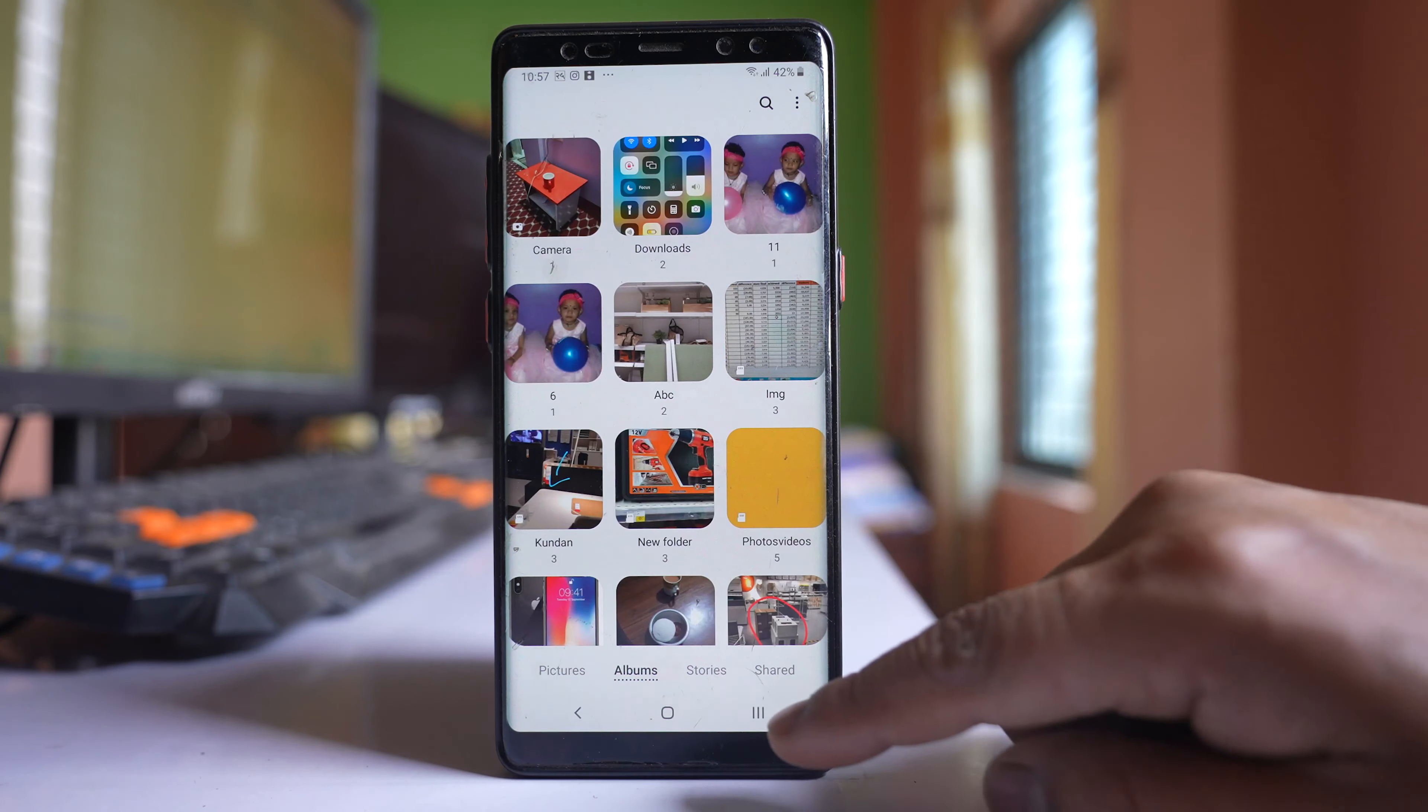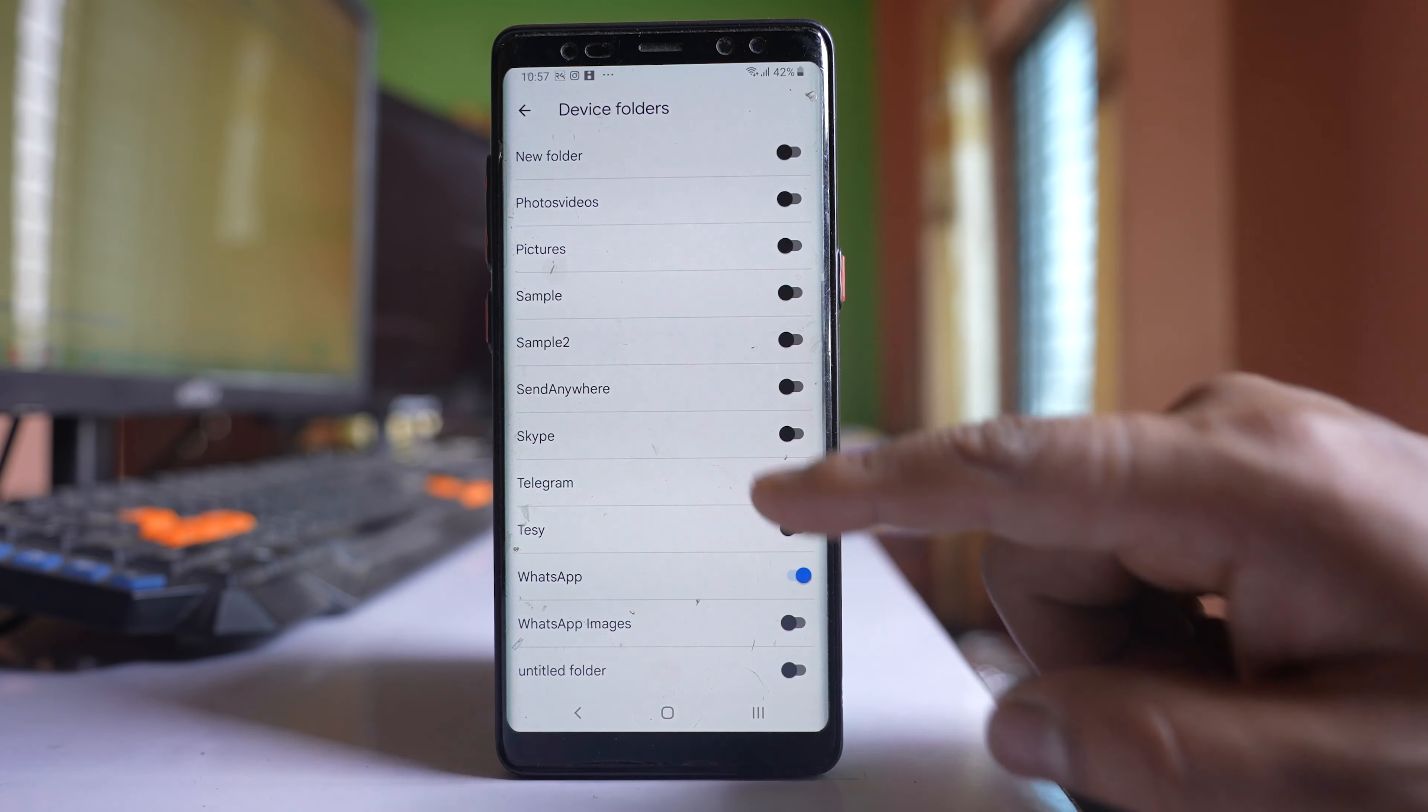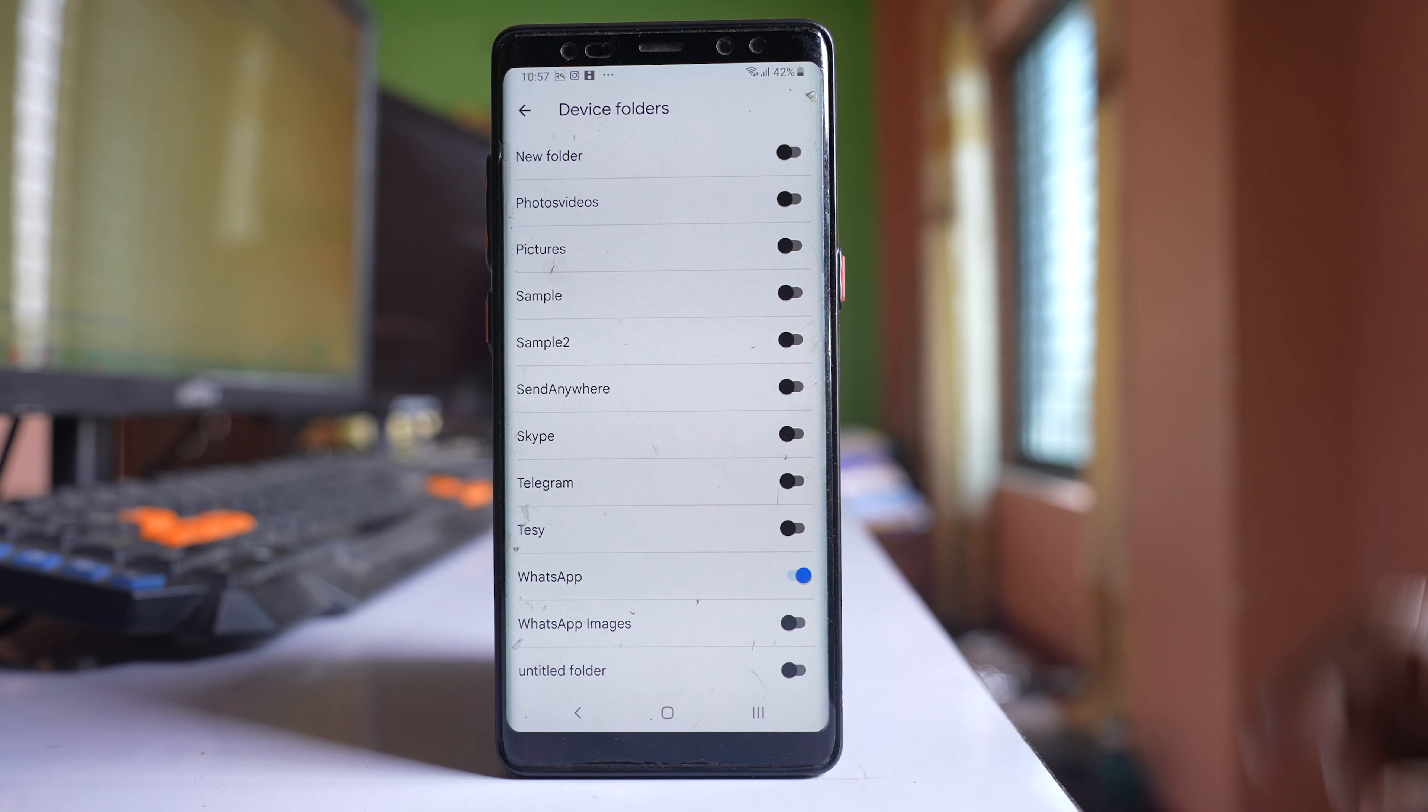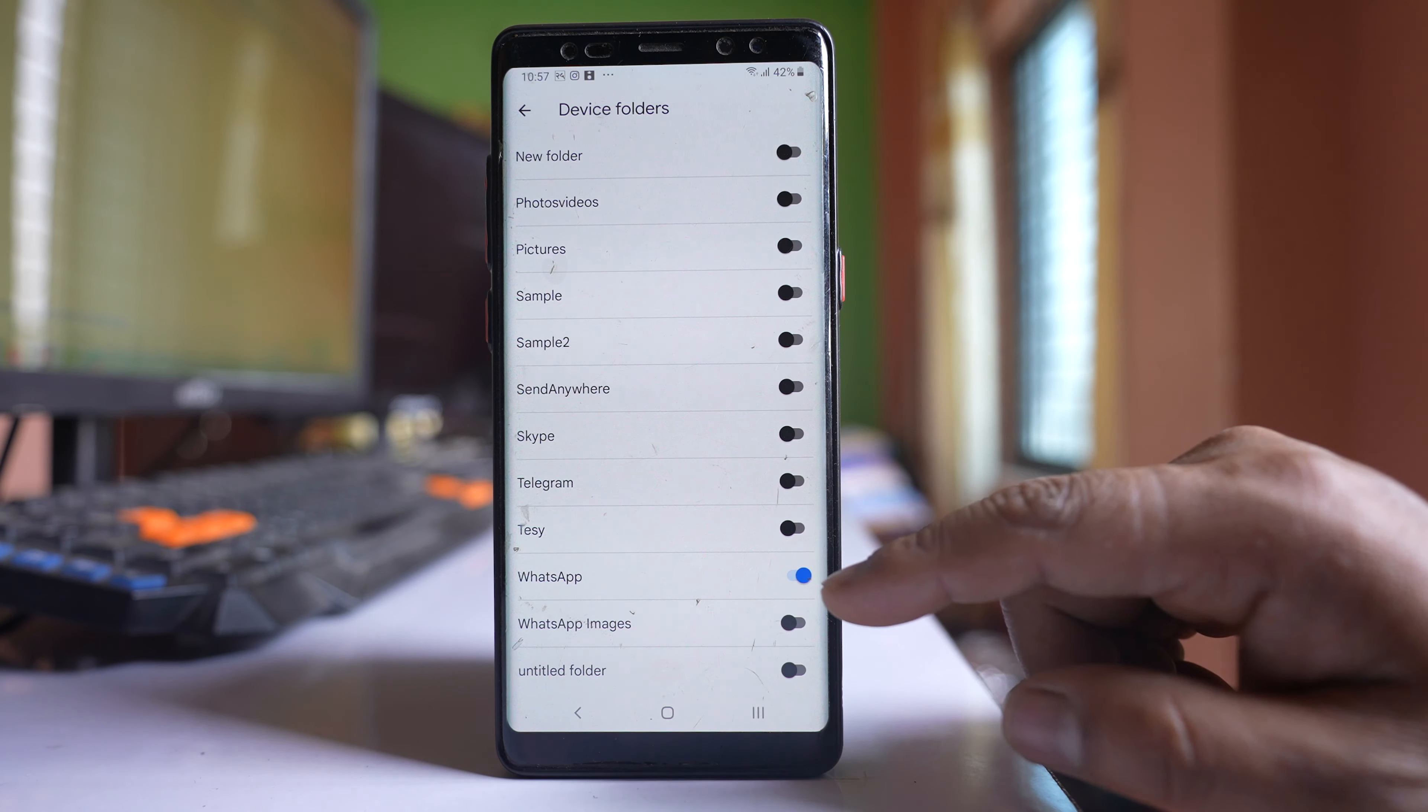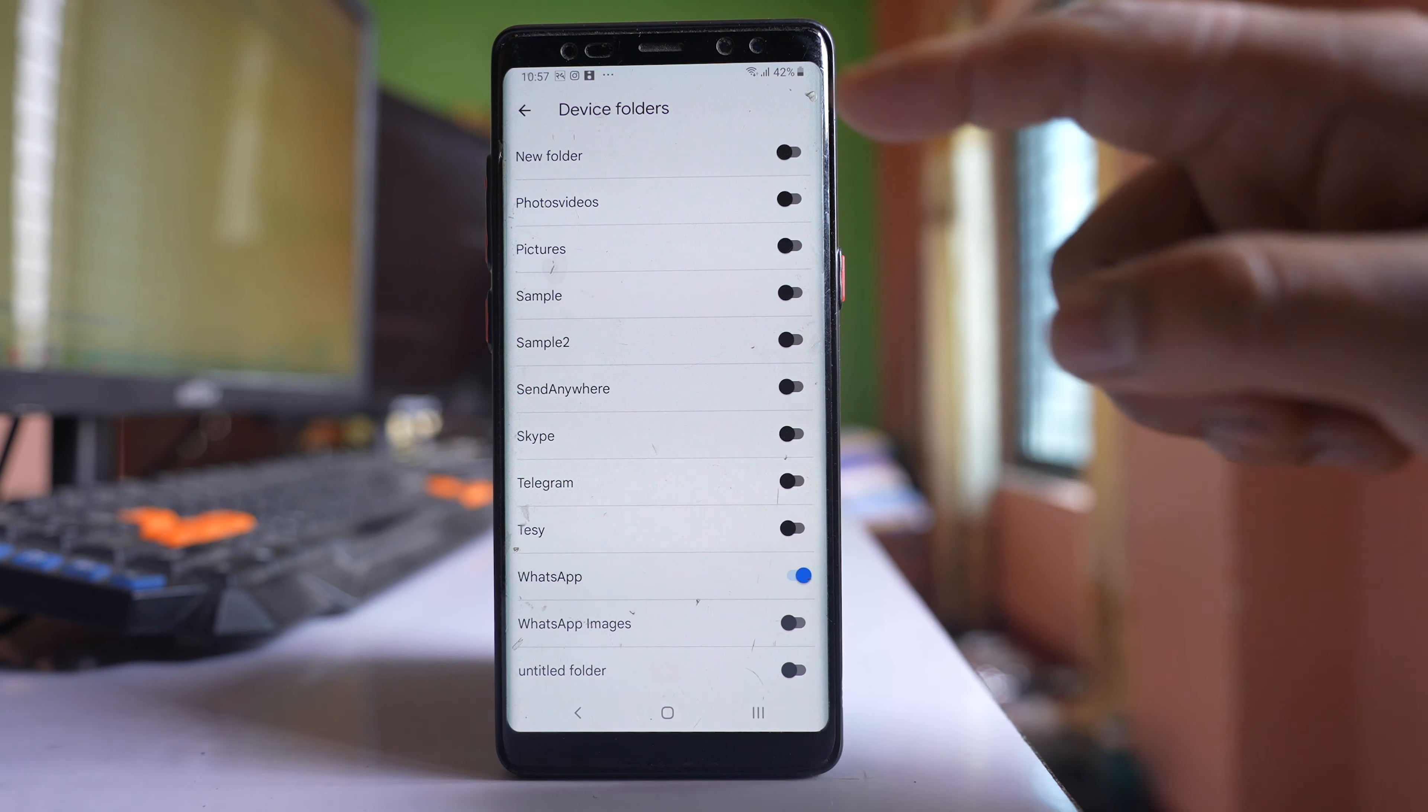So what you need to do is go back to this option here, device folders, and enable all of these options so that pictures present in all of these folders will be backed up to the Google Photos.